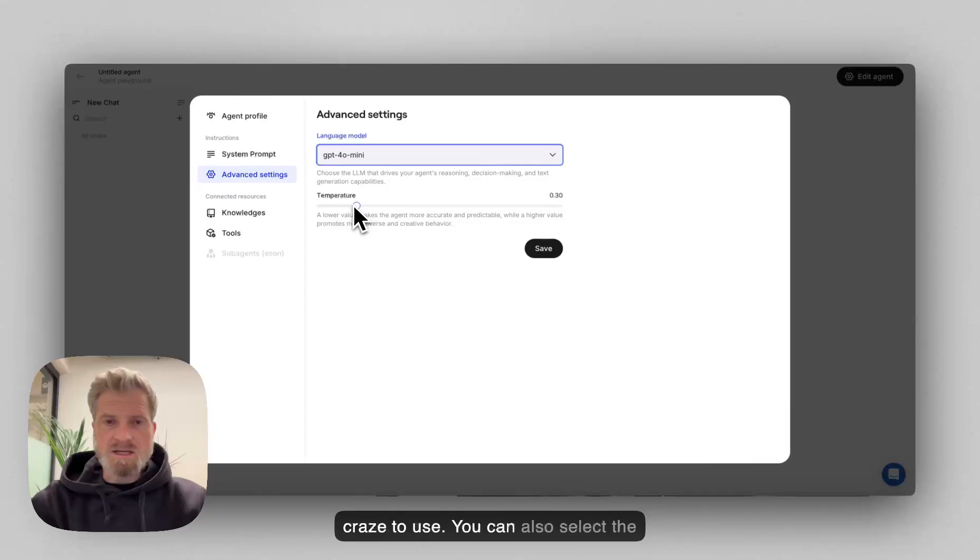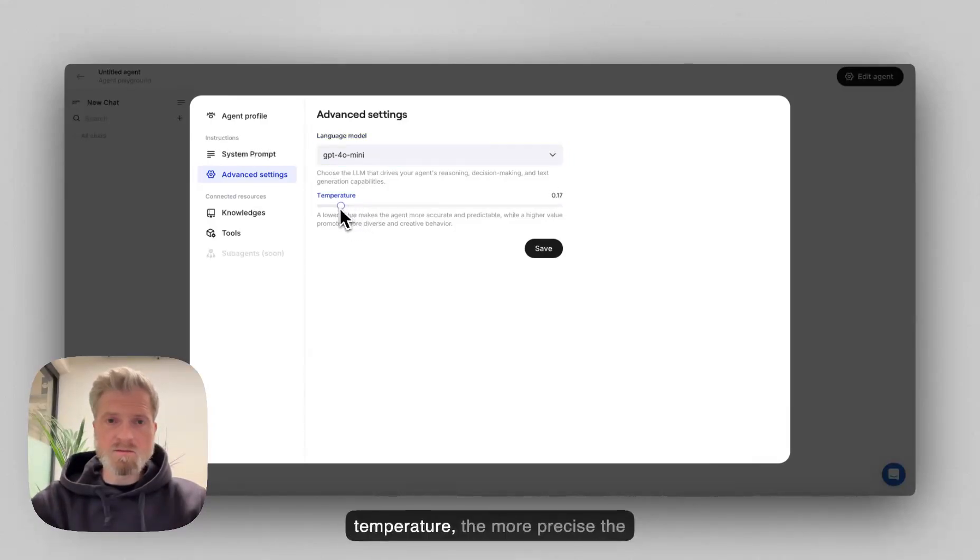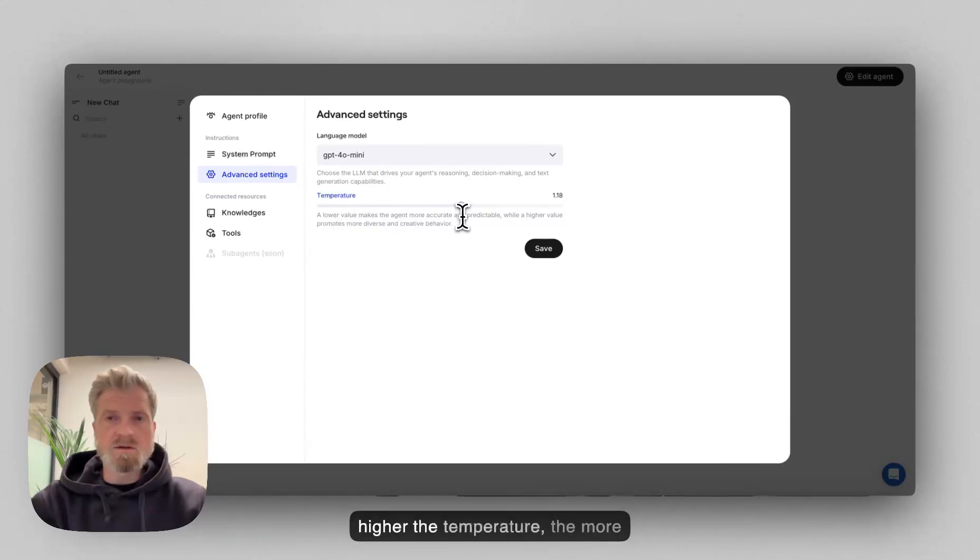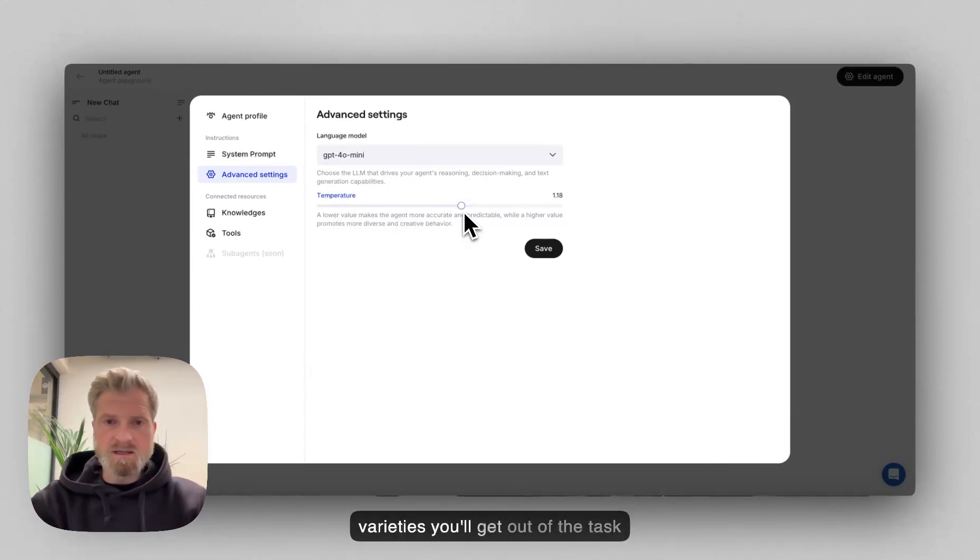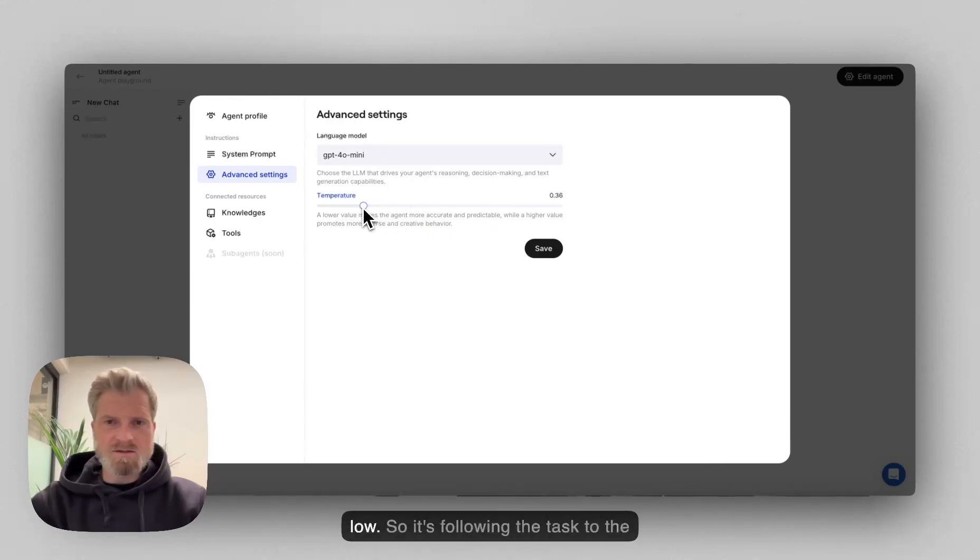You can also select the temperature. The lower the temperature, the more precise the agent will take your tasks and the higher the temperature, the more varieties you'll get out of the task. So let's keep the temperature quite low.